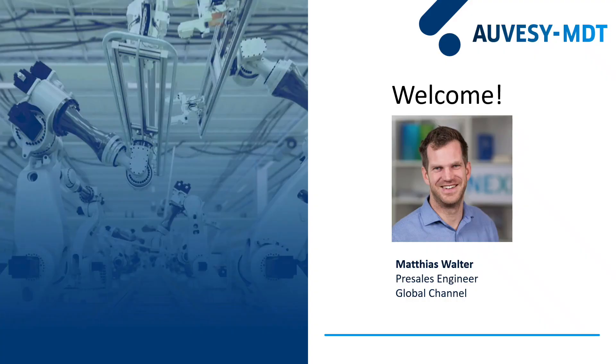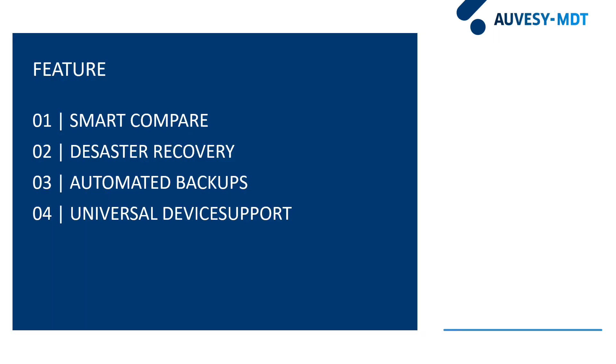Hello, my name is Matthias. I'm a pre-sales engineer at Auwesi MDT. And today I want to show you four features and three user stories in a live demo using OctoPlant that will make you sleep well at night.